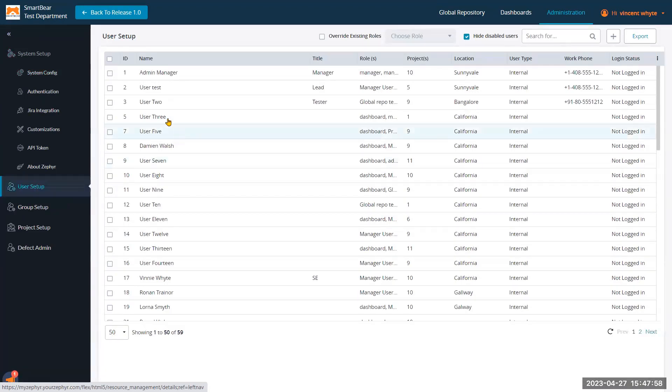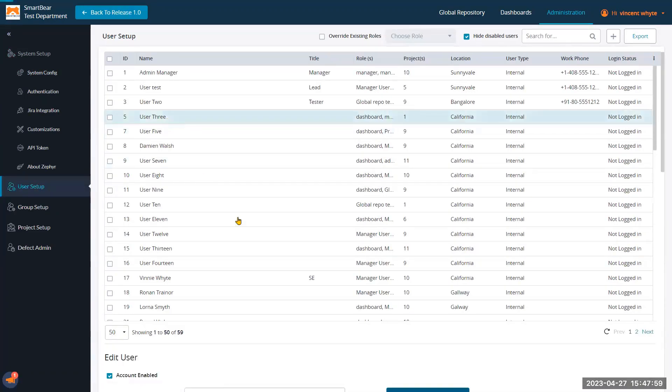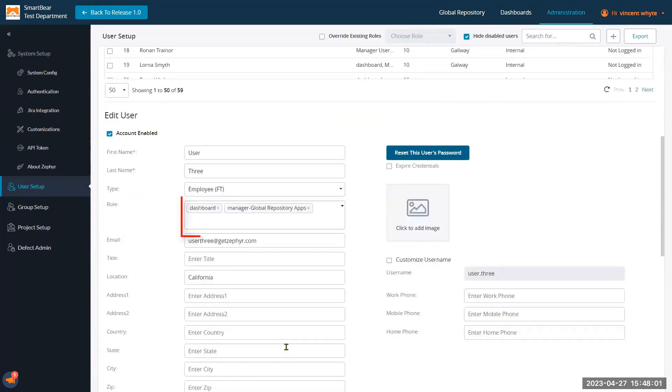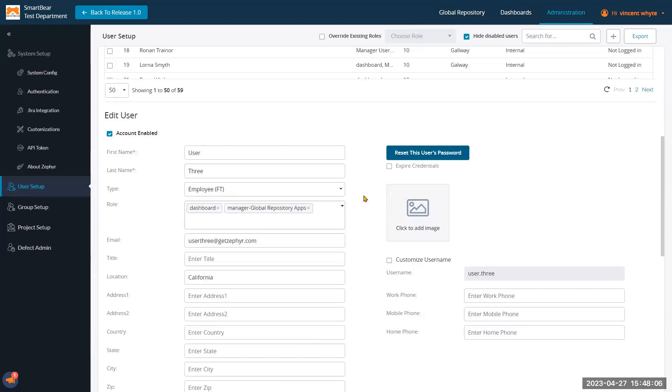Clicking onto a user, take user three as an example, we can see that this user has two roles, the dashboard role and the manager global repository apps role.